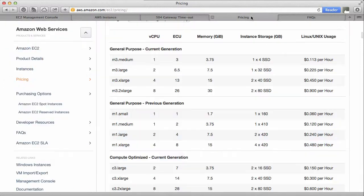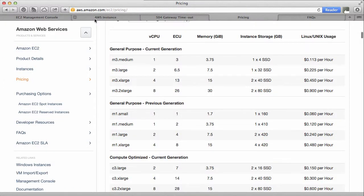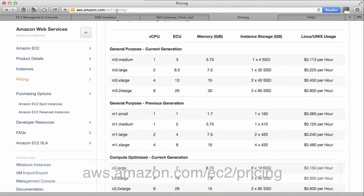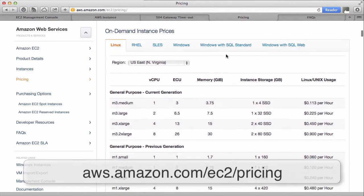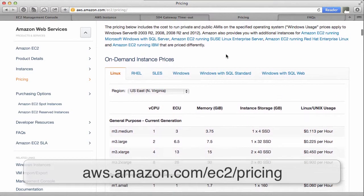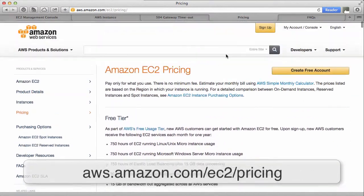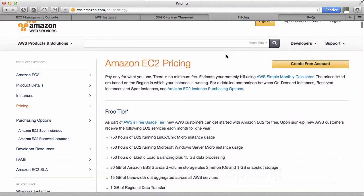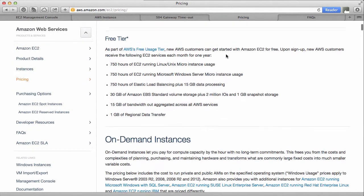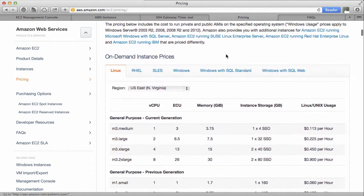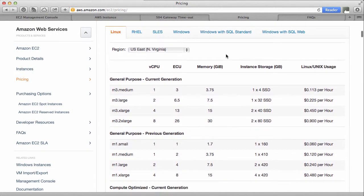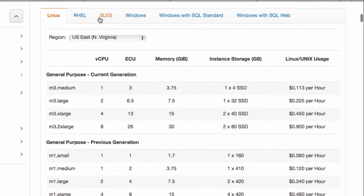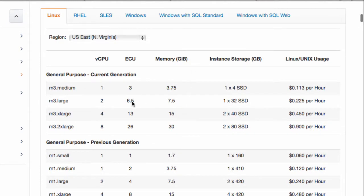That's aws.amazon.com/ec2/pricing at the time of writing. And on here, not only can you see what each instance has to offer under which distribution here, you can also see how it compares perhaps to your previous instance.